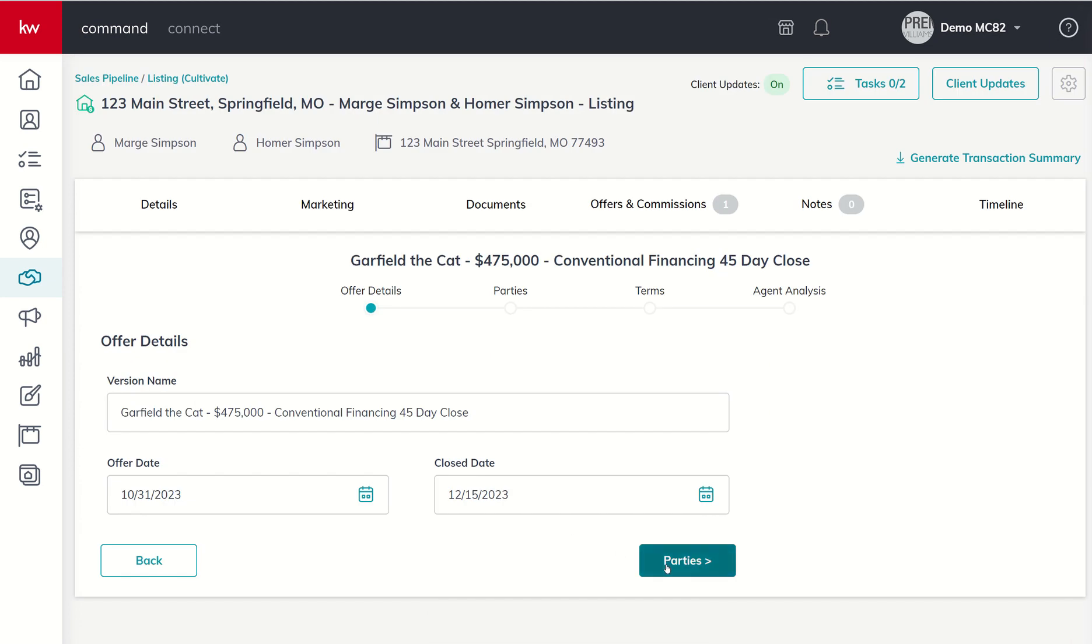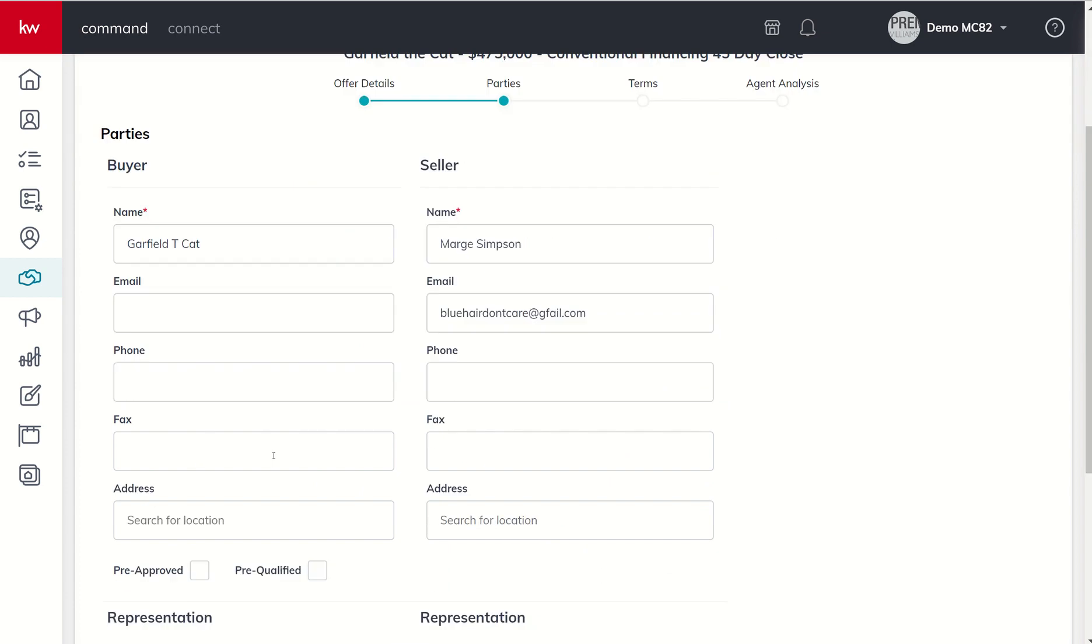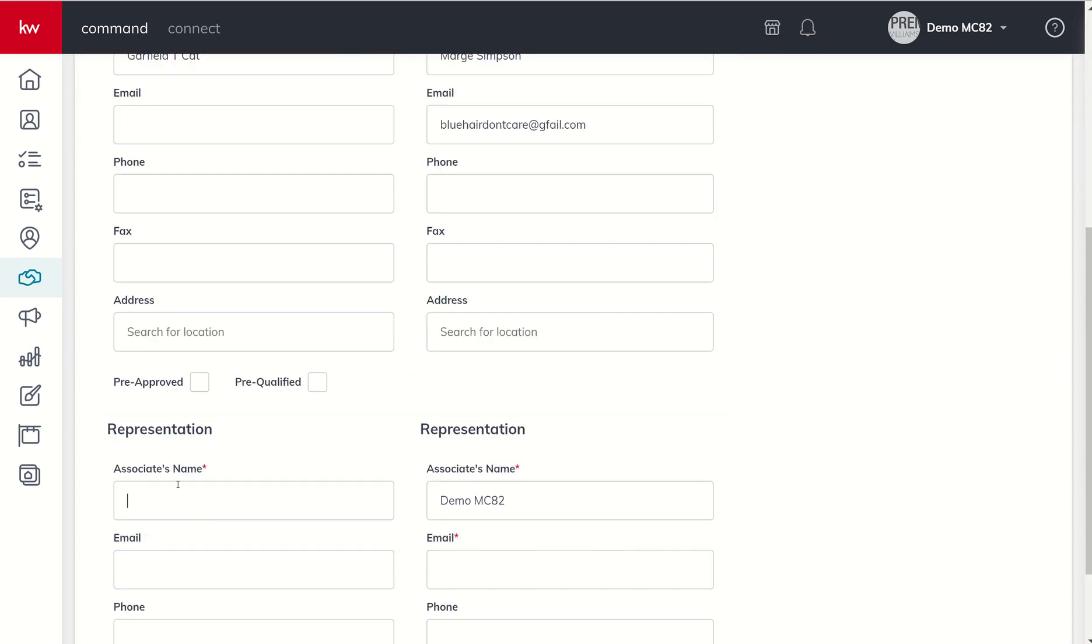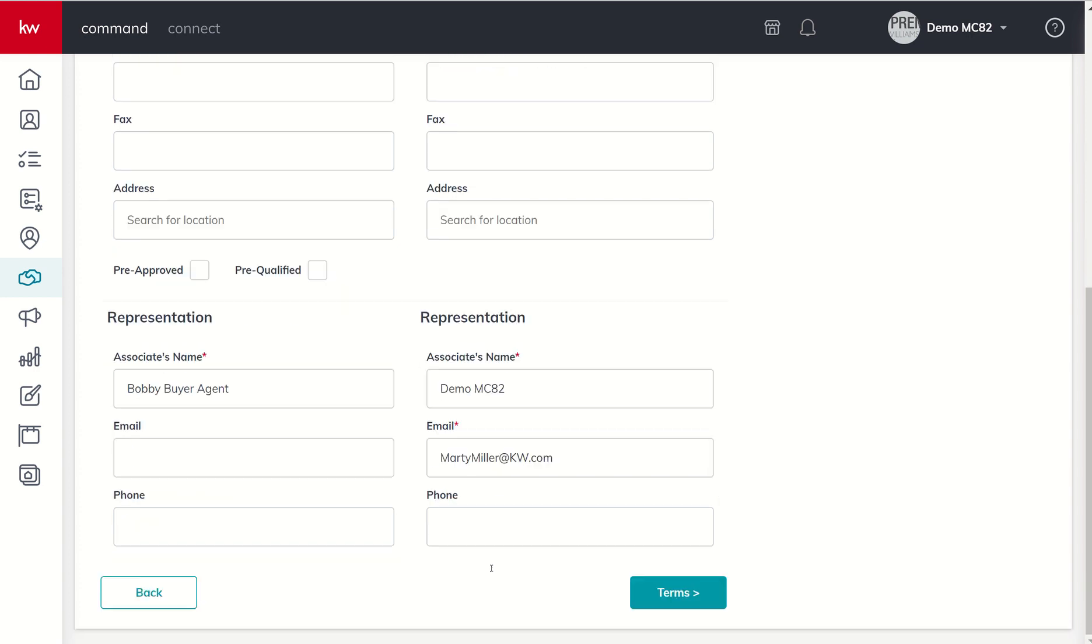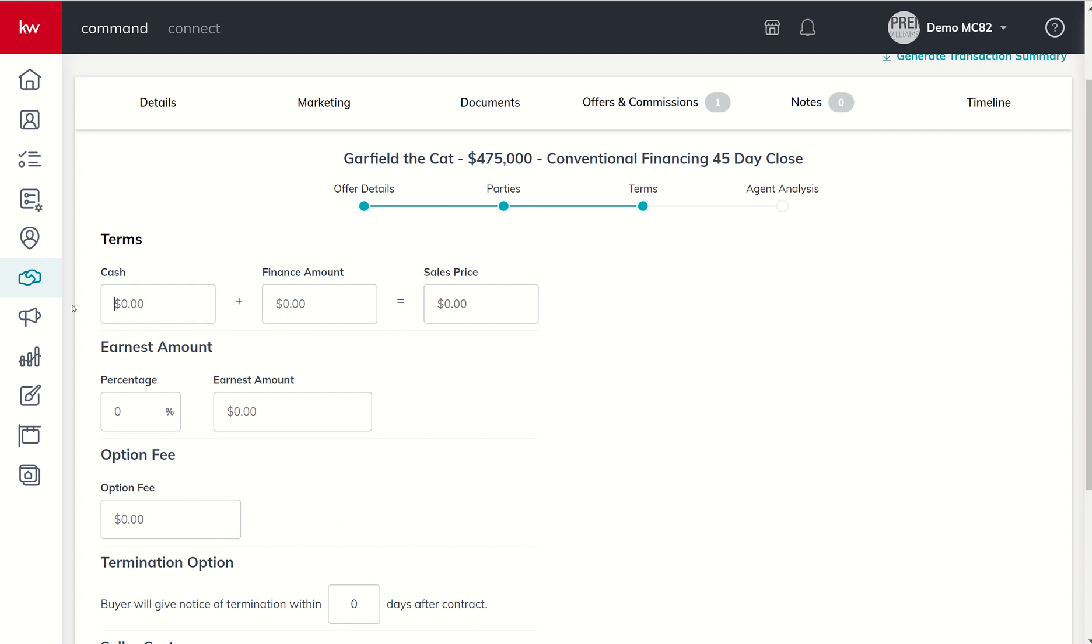We're going to click on parties again. That buyer's name was Garfield T Cat and imagine that is Bobby with a Y Buyer Agent this time. We're going to drop in my email. This is just so you can see how to compare offers if you are entering and or receiving multiple offers.